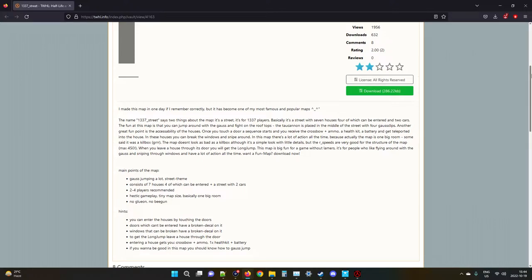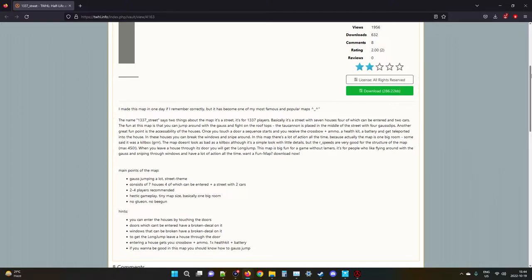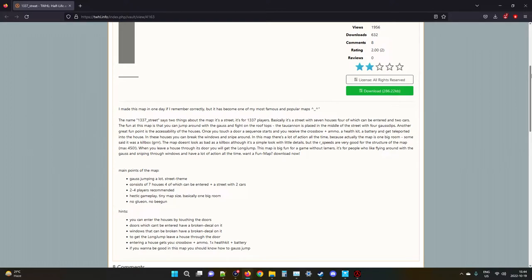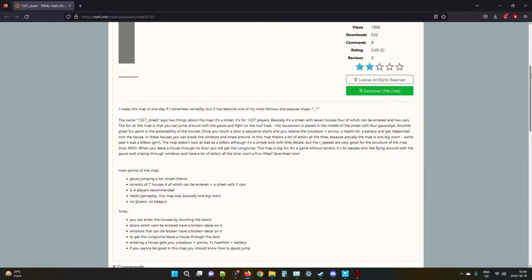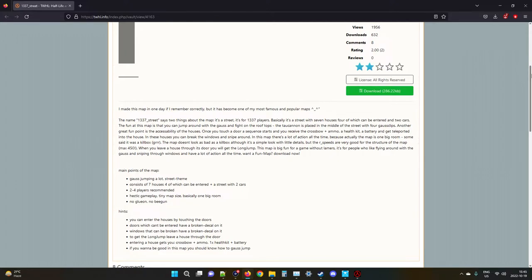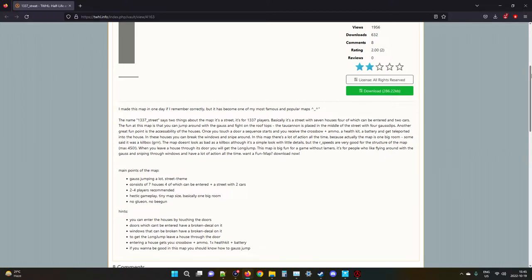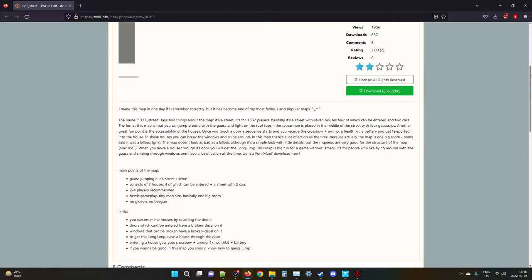I'm sorry, I know German is probably their first language, but still, I gotta be pedantic about this because I'm a loser that needs to get punched in the gut. In these houses you can break the windows and snipe around. In this map there's a lot of action all the time because actually the map is one big room. That's a lot of maps actually - they're just a big combination of brushes. The skybox is actually just a brush in of itself, and that's usually what closes it off. I'm really being a jerk right now, shut up. Some say it was a killbox. The map doesn't look as bad as a killbox, although it's a simple look with little details, but the R speeds are very good for the structure of the map - max 450.